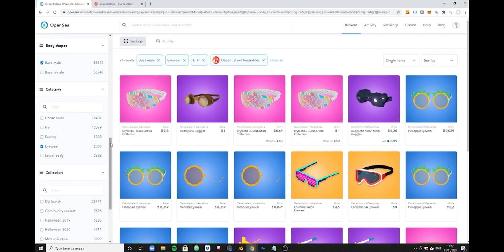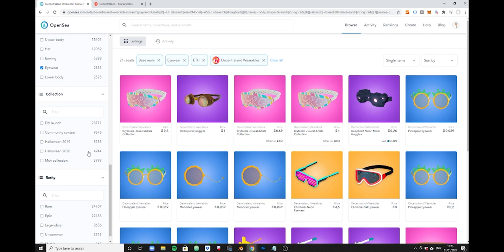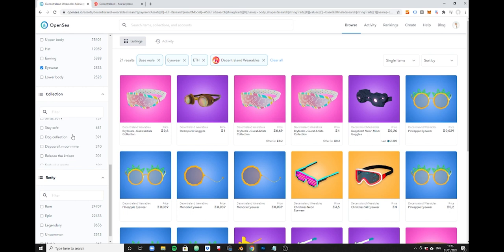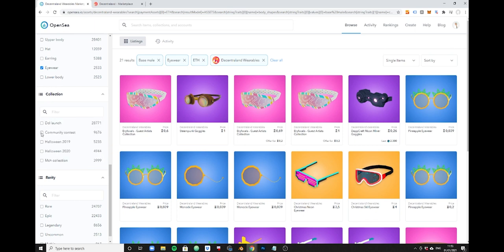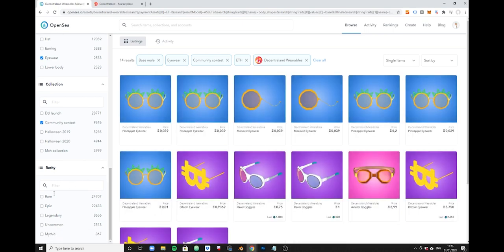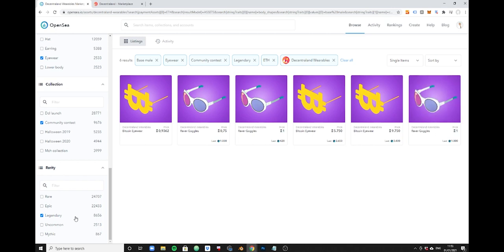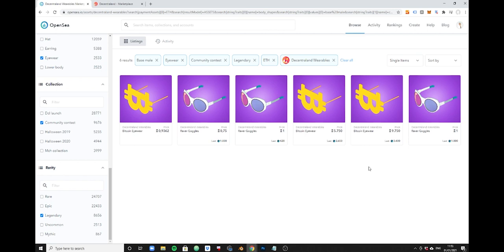If you're familiar with Decentraland you're likely to recognize some of these here and you may want to directly navigate to a particular collection. We can just give it a try for the sake of this tutorial. Let's say we pick the community contest here. We do have one last option here, the rarity type. Some of you might decide that you only want to buy mythic items or legendary items, and we can filter for legendary.